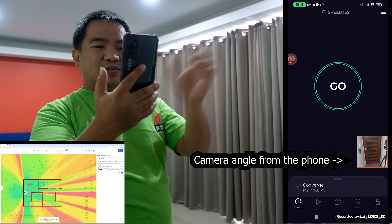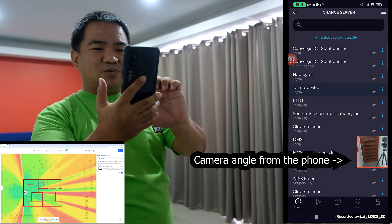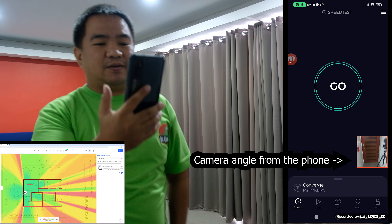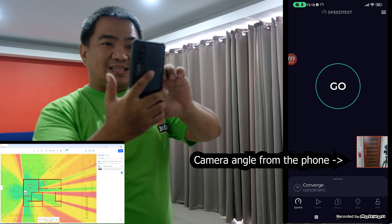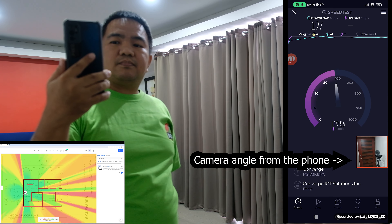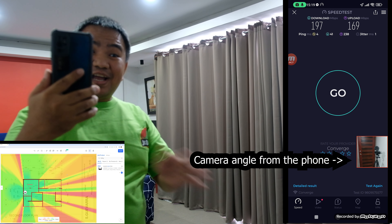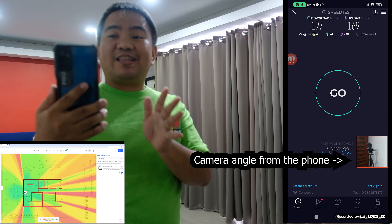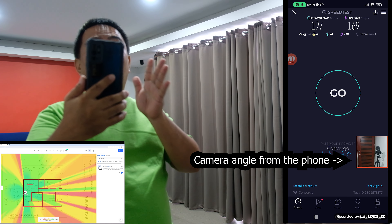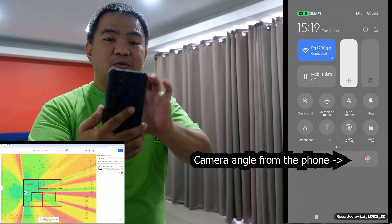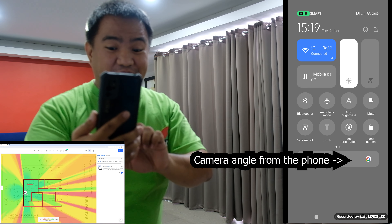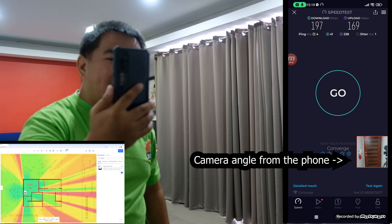Let's choose the Converge server and hit test. On this yellow area, we are getting around 197 Mbps for download and 169 Mbps for upload. Just to confirm, we are connected on the Ruiji 1200G Pro 5G network.